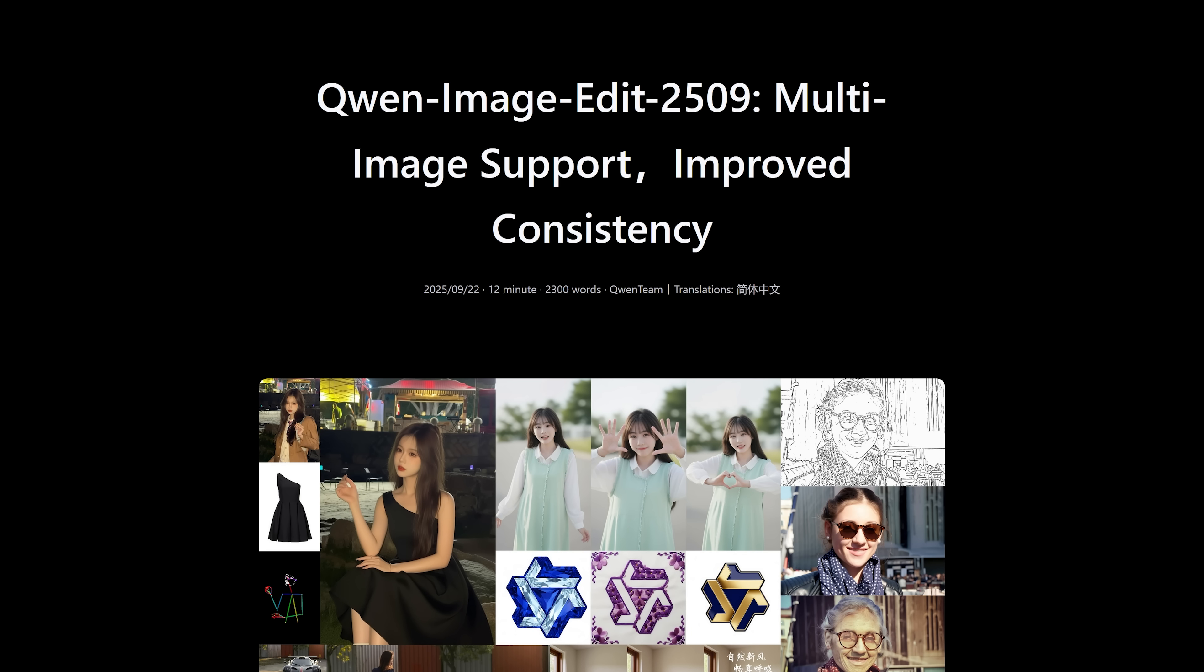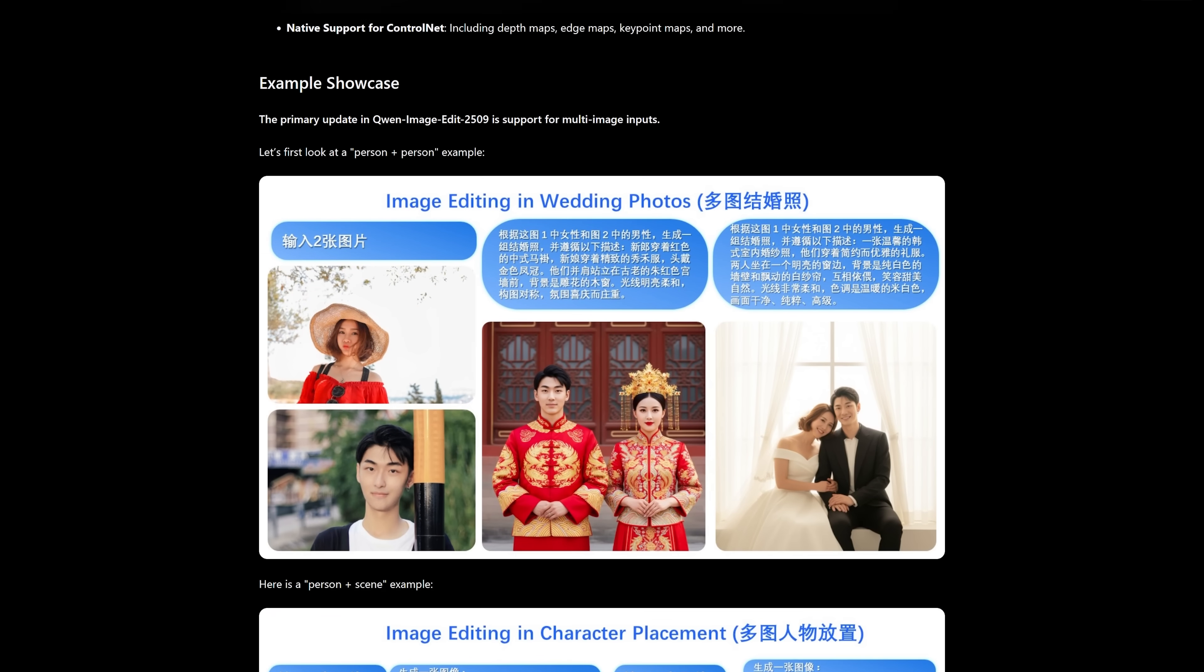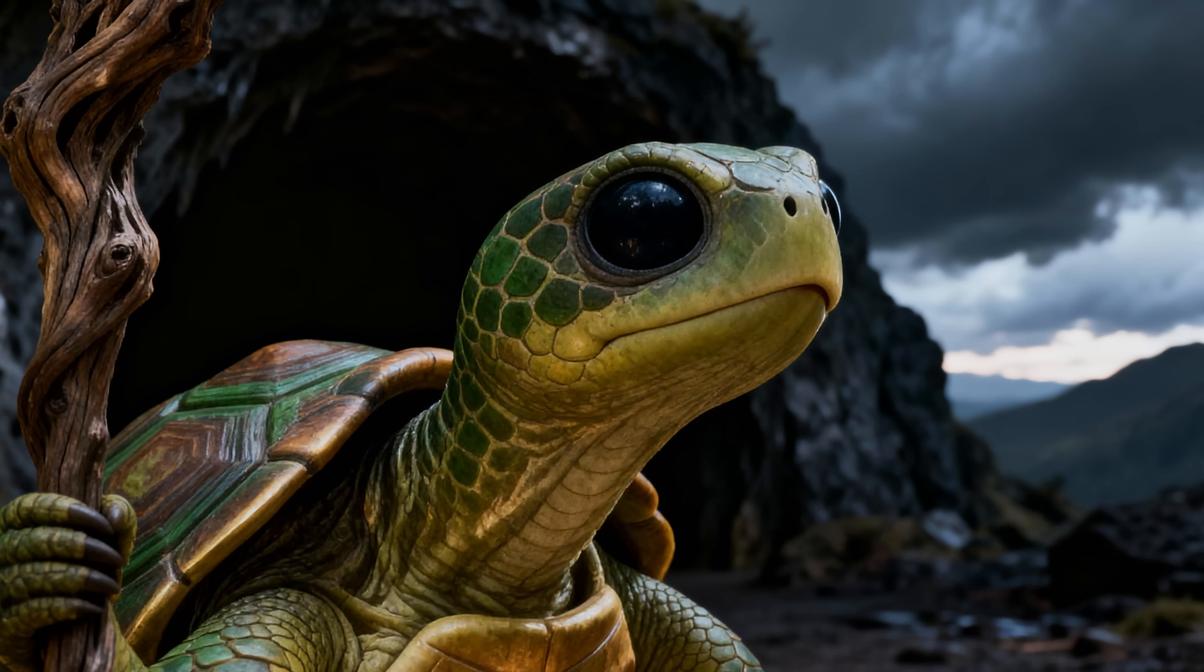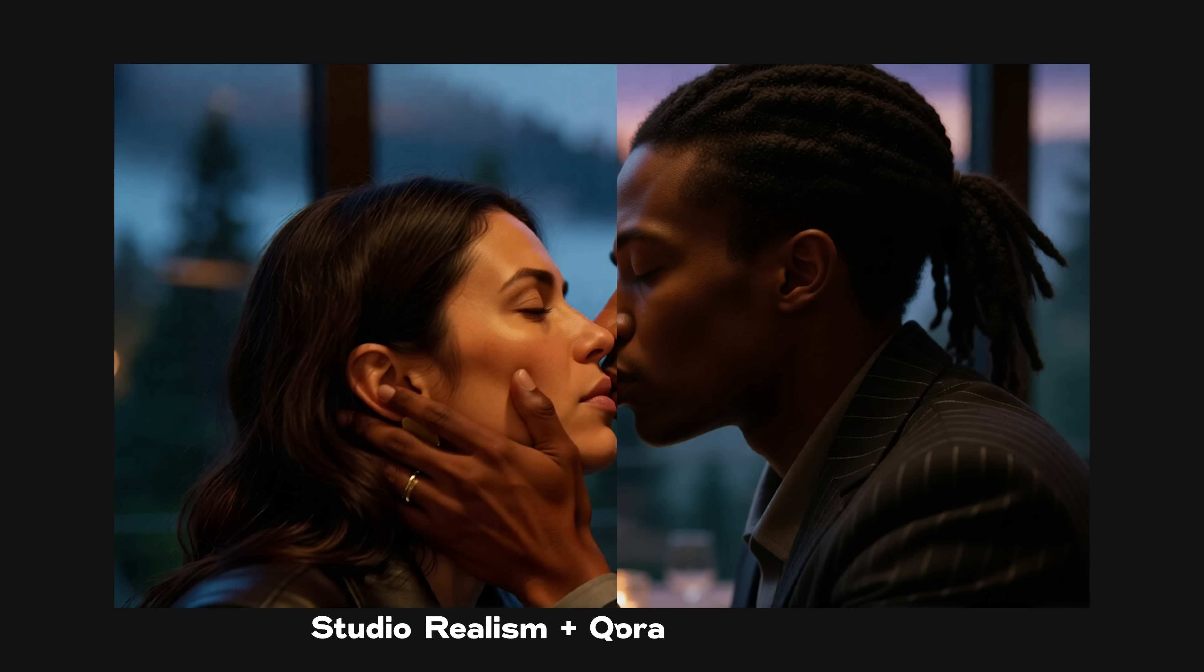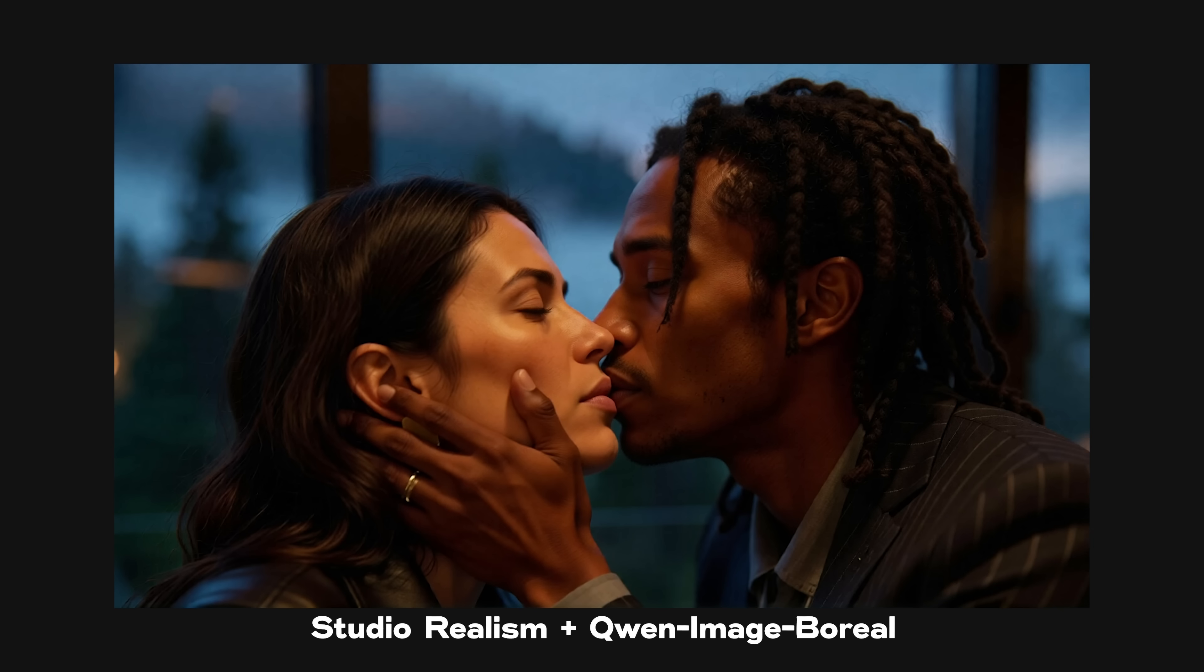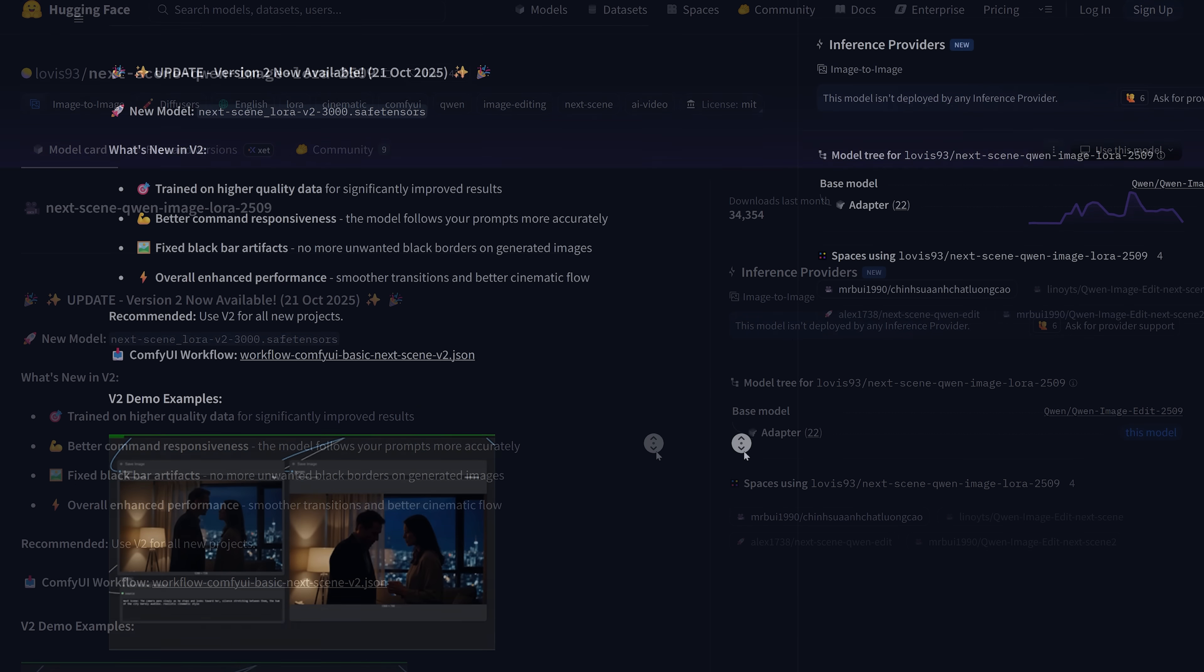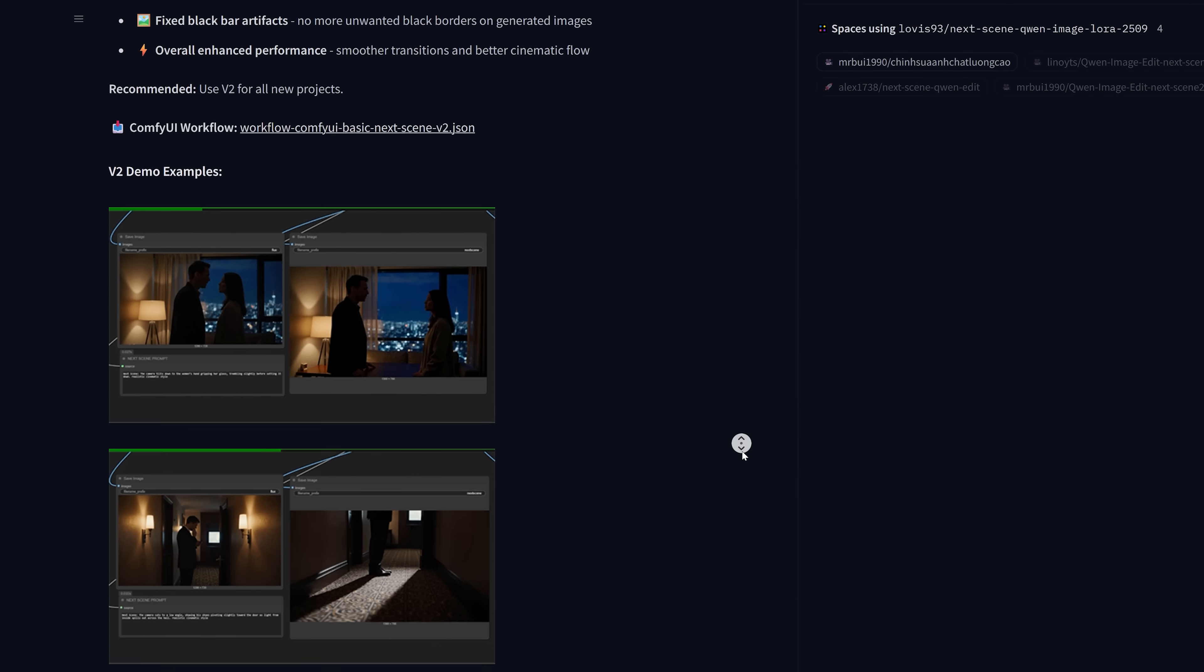This is made possible by the Gwen image edit model. It's one of these new instruction based image models that understand concepts in images so I can just say, here's a background, here's my character, put this character into this background and it's done. Since its release people have been improving this model by training these small extra models for it called LoRAs. Some of them just improve character consistency, some improve realism. But my favorite one is The Next Scene LoRA by Lovis93. This one allows you to take an image and then just tell the model what the next scene will look like.